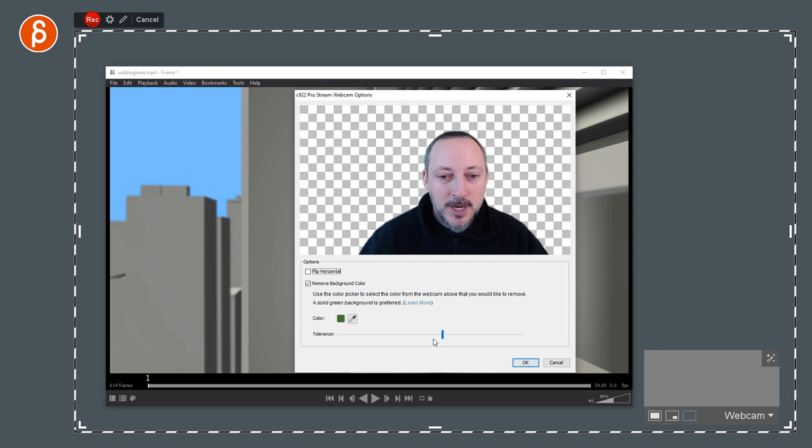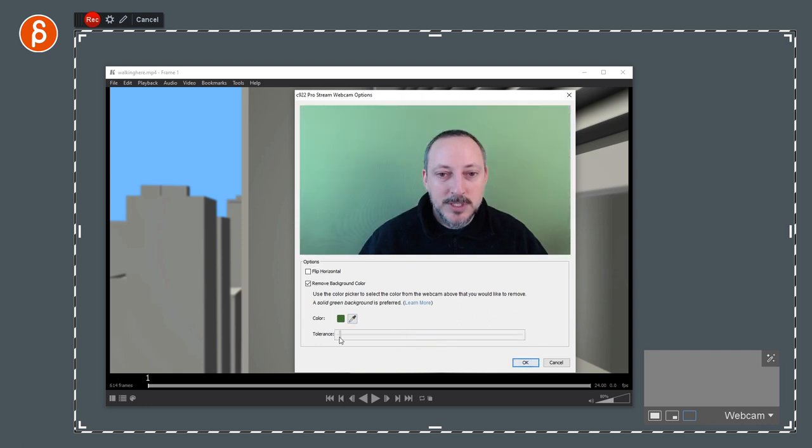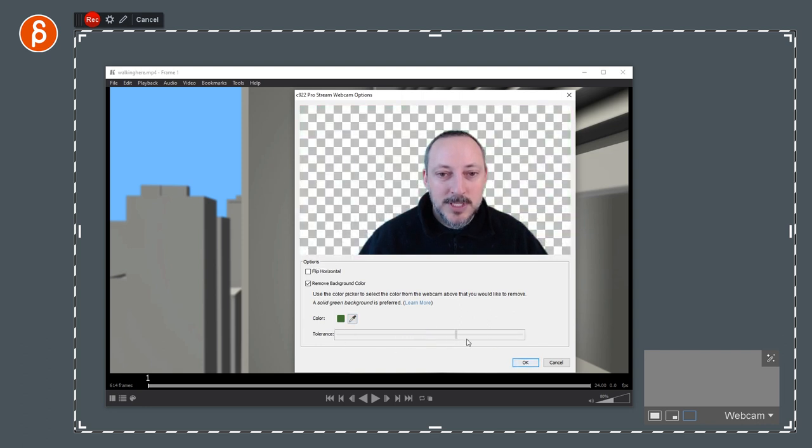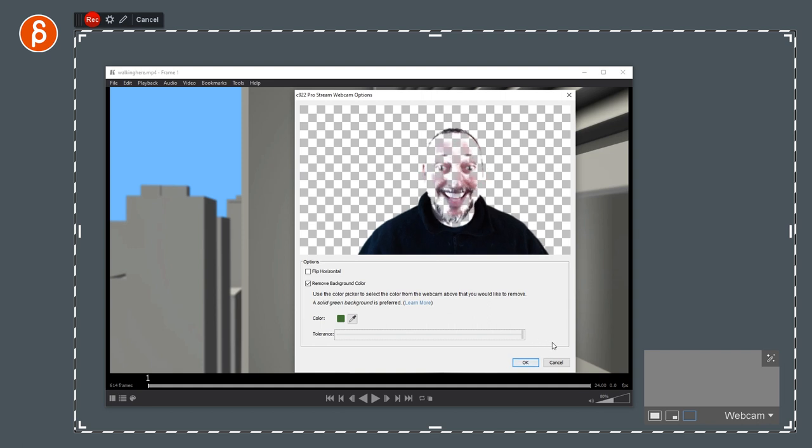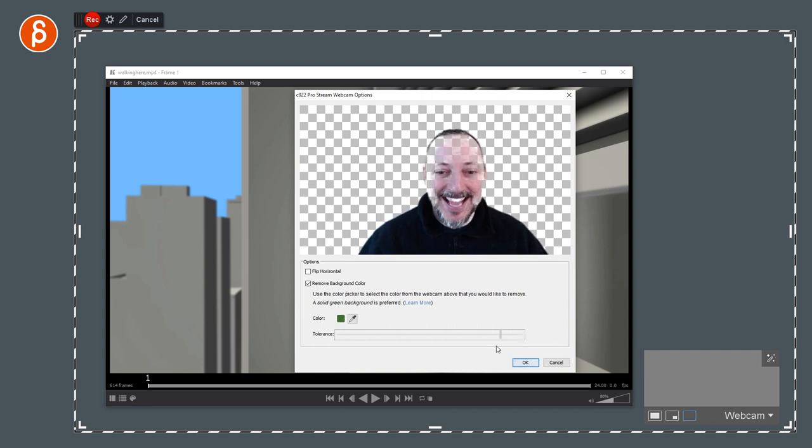And this is the green screen options, which it does on the fly. It seems pretty okay. You can change the color, of course. You can change the tolerance. So you can see what's going to... The invisible man attacking!